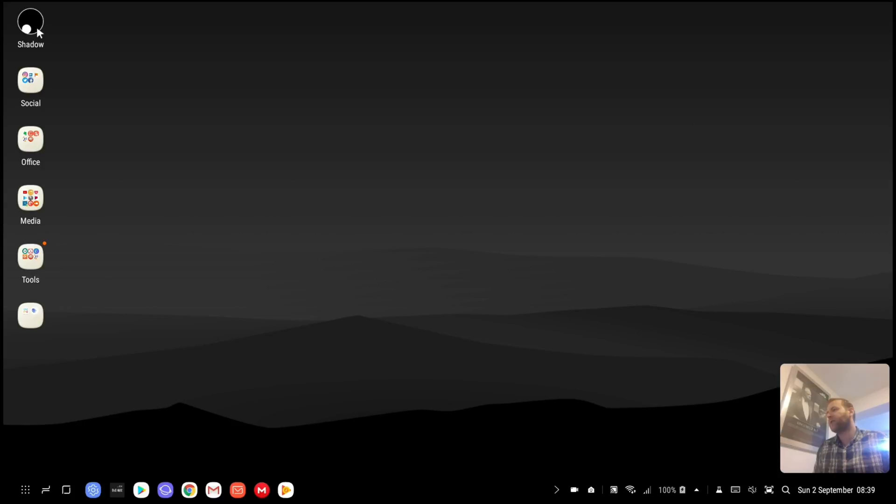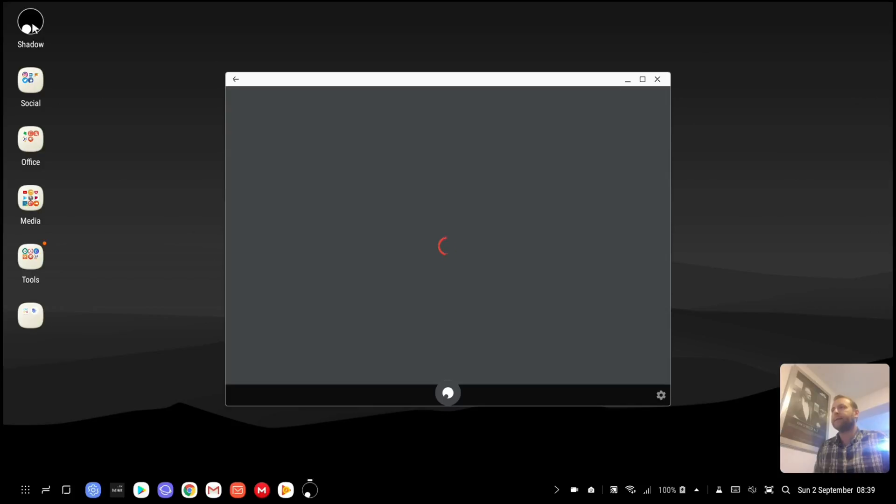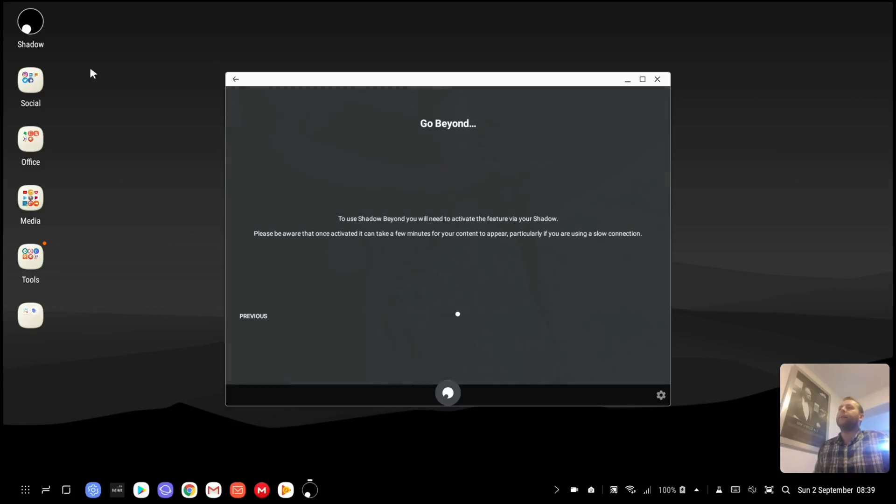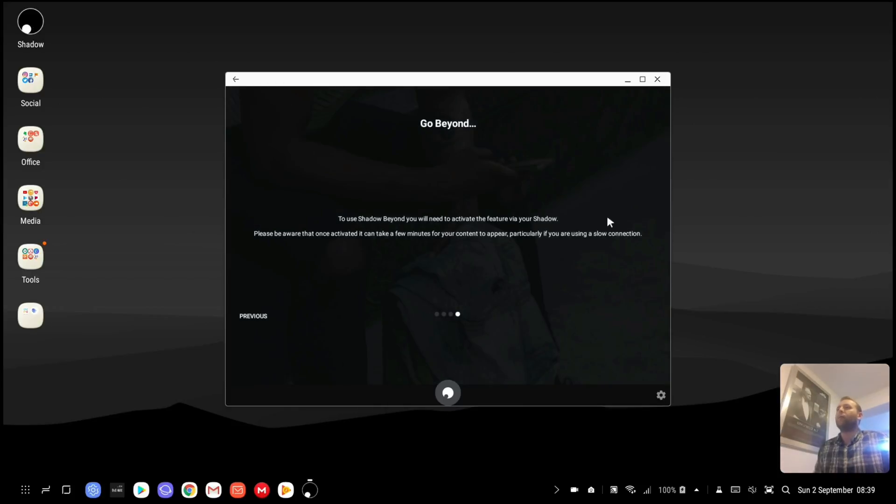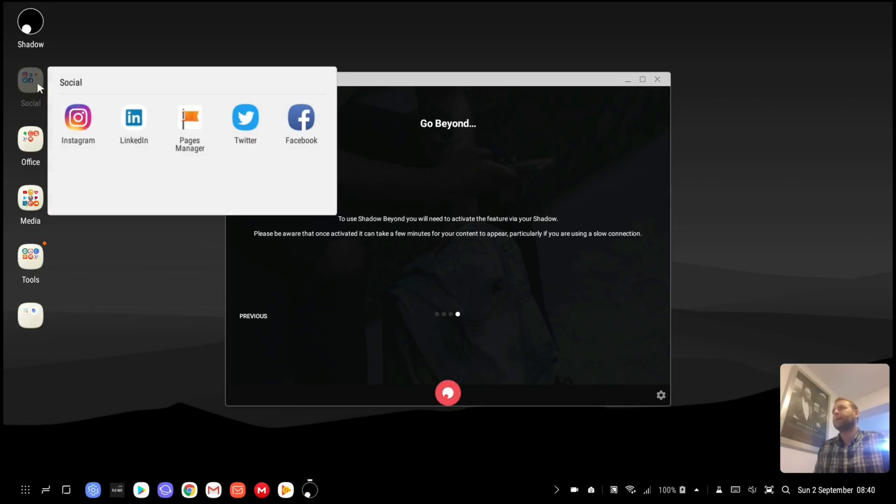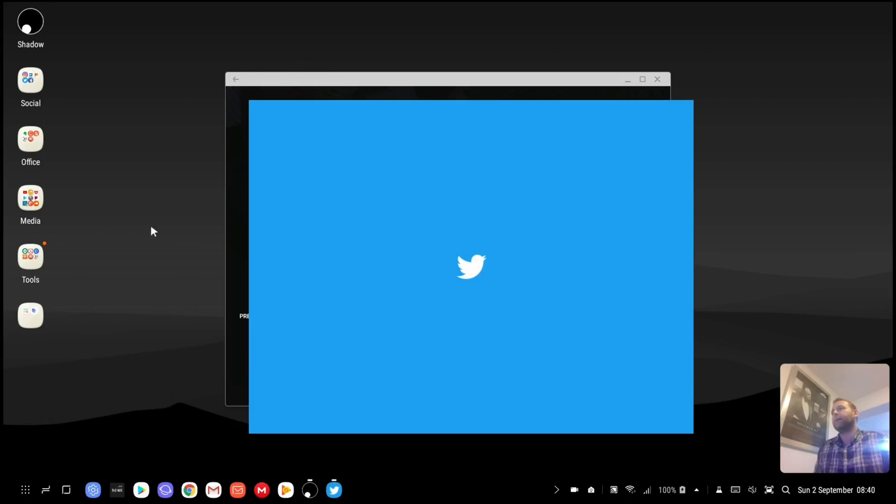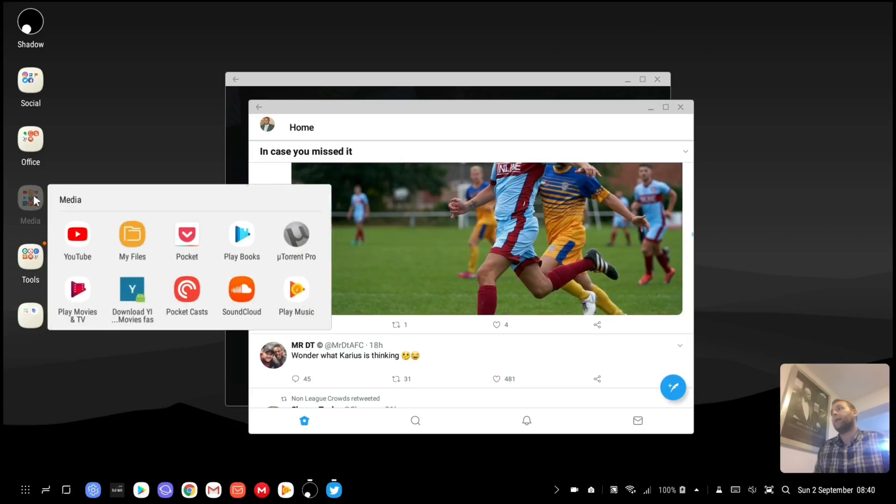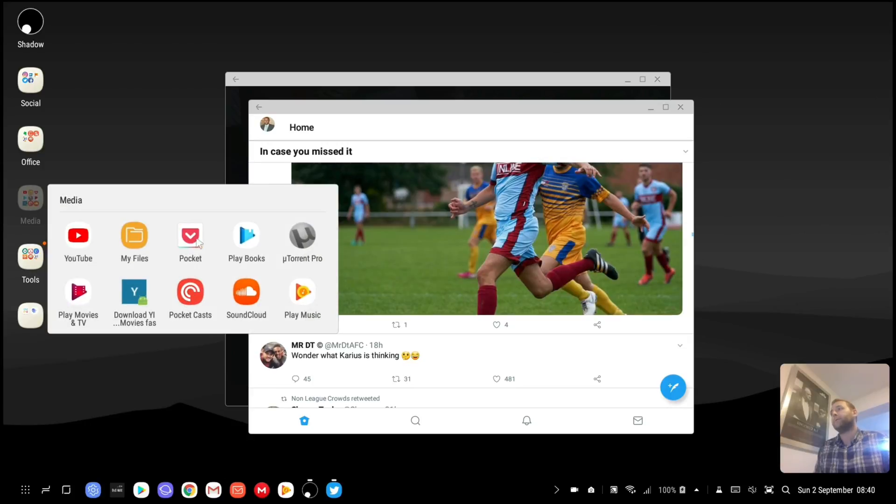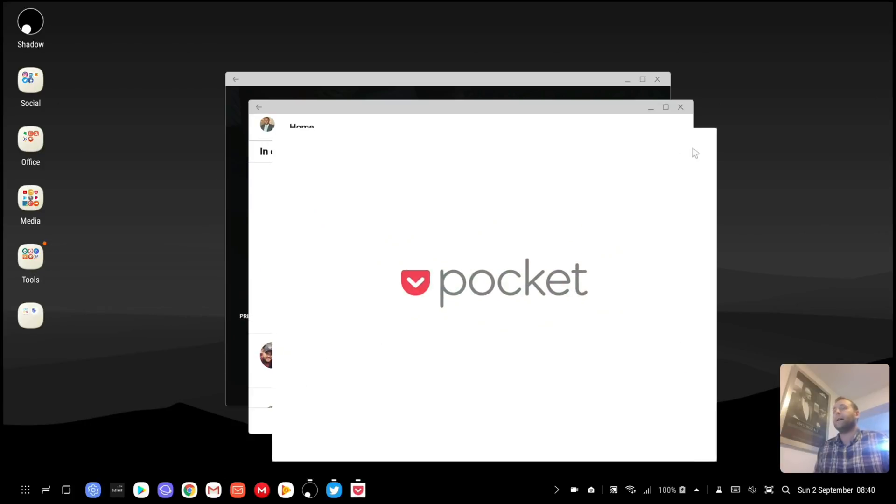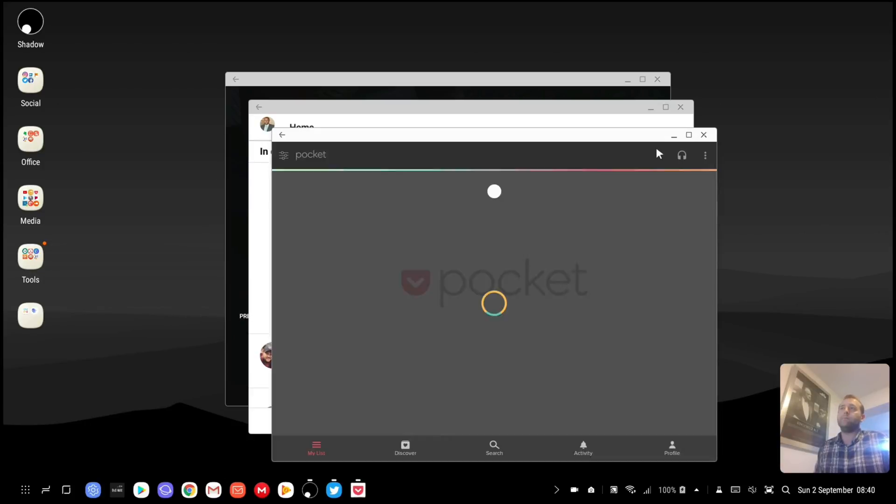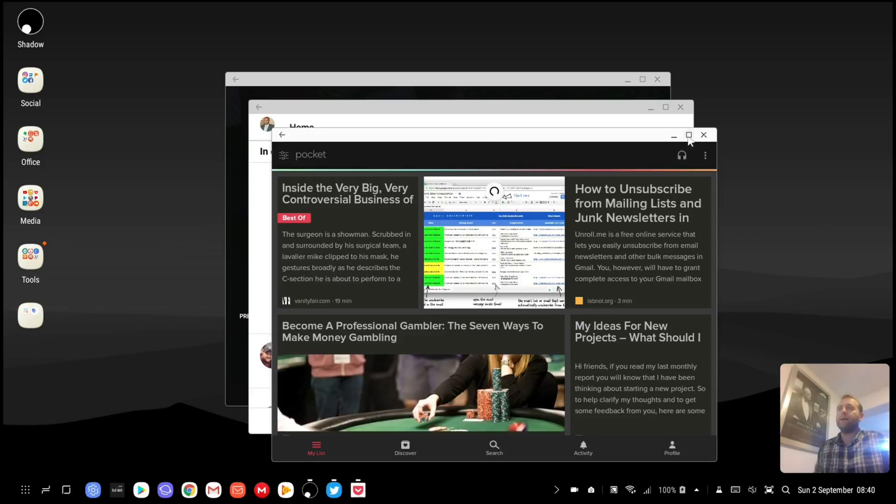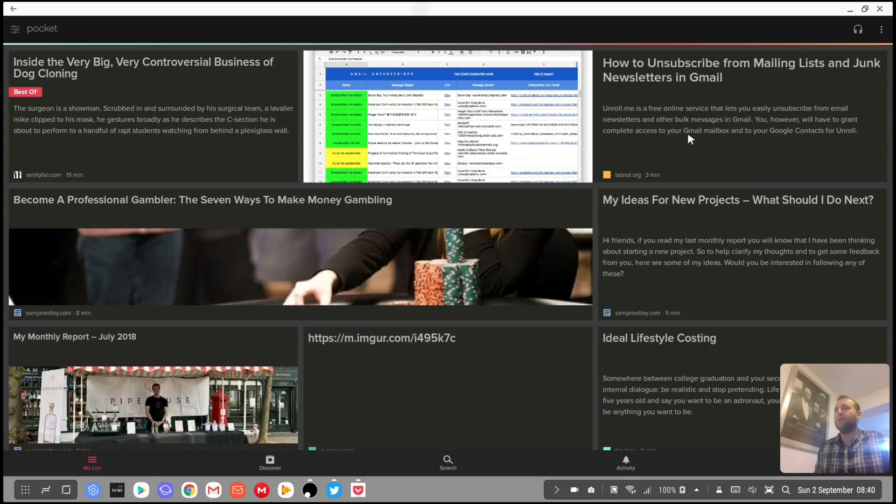I'm going to just go straight in. I use Shadow which is a gaming PC experience. As you can see I'm in a windowed mode here. If you'd like to know how I get all of my apps to open in windowed mode like so, then you can just ask me in the comments and I can create a video on that if you'd like me to.